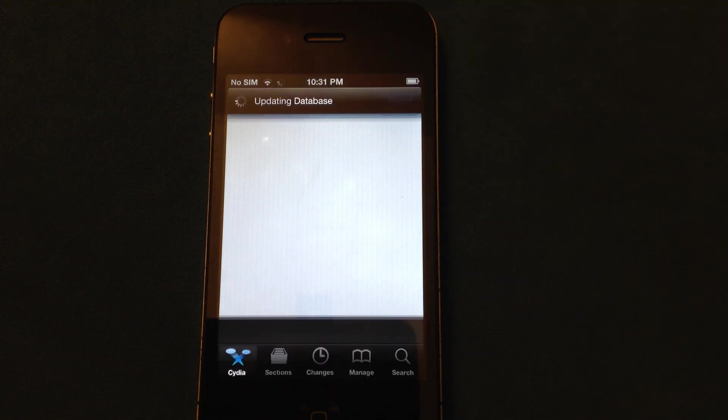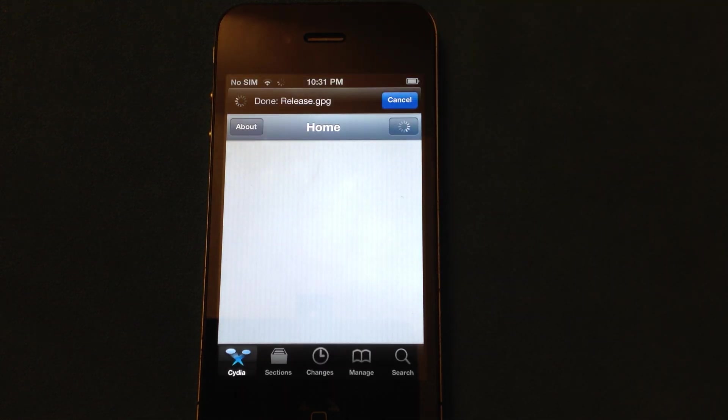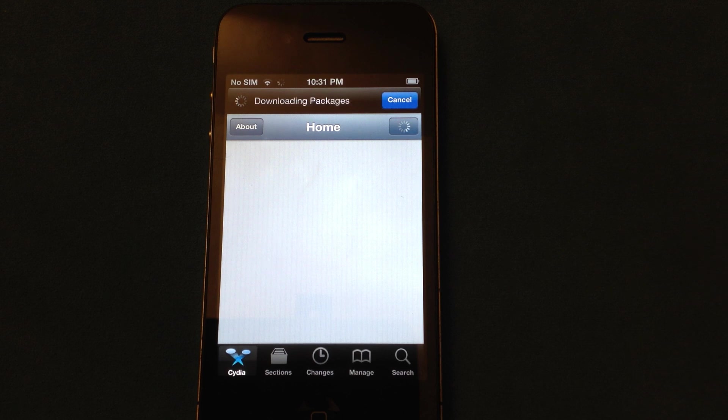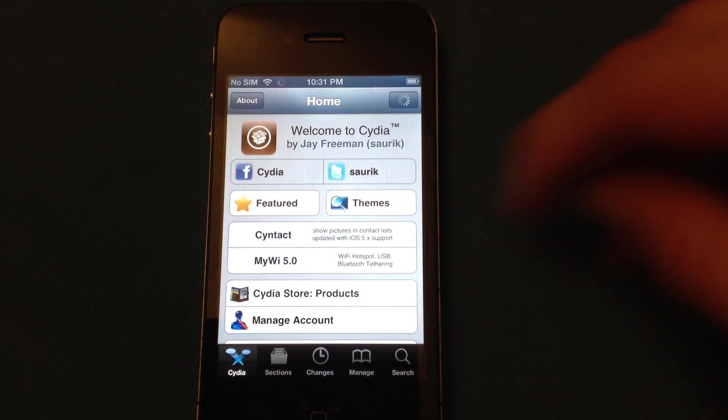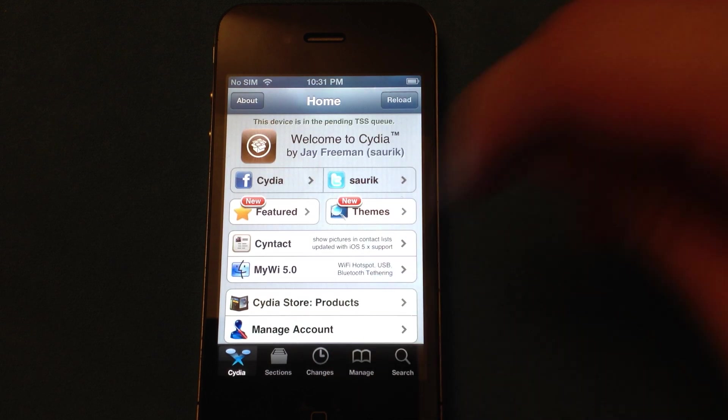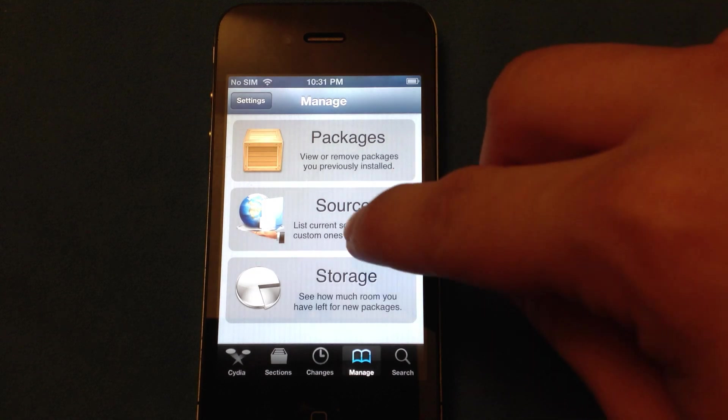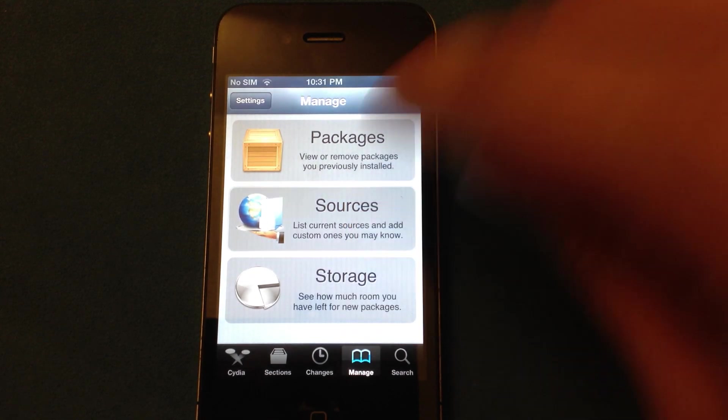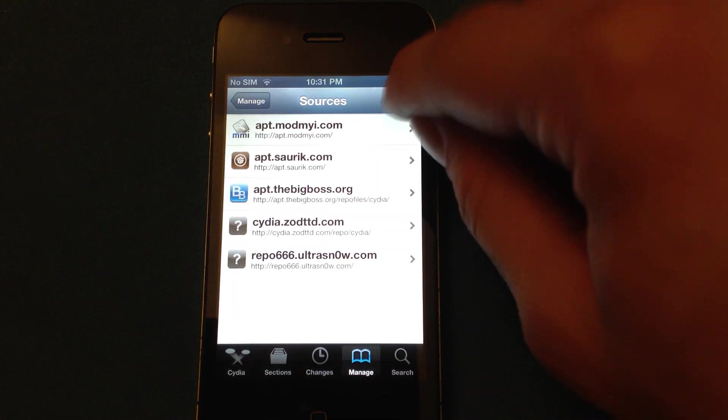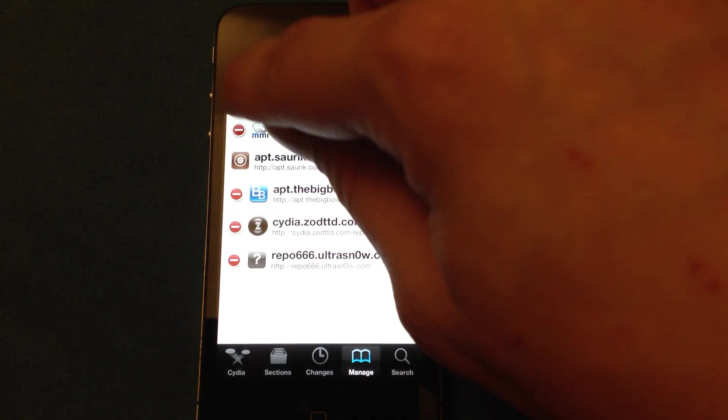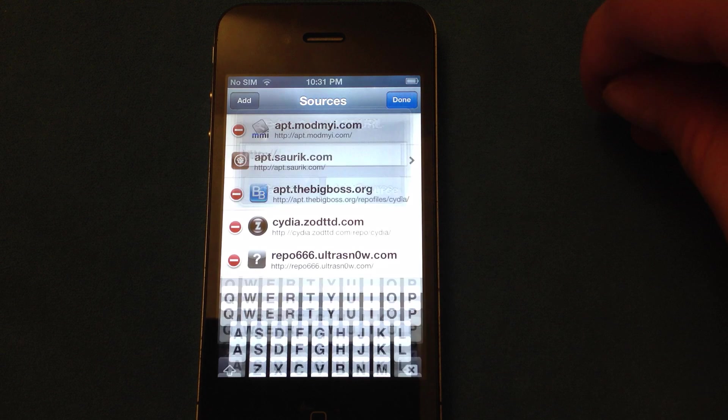I just jailbroke this device right before, so I'm just going to hit cancel up there. We're going to go ahead and go to manage, sources, edit, add,